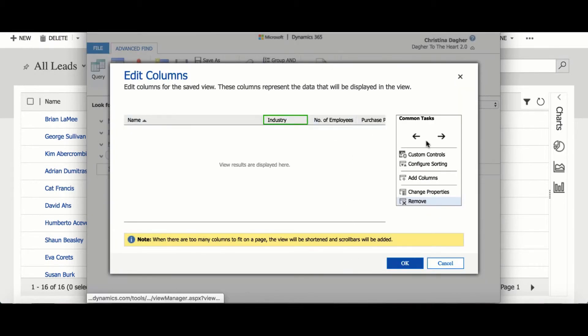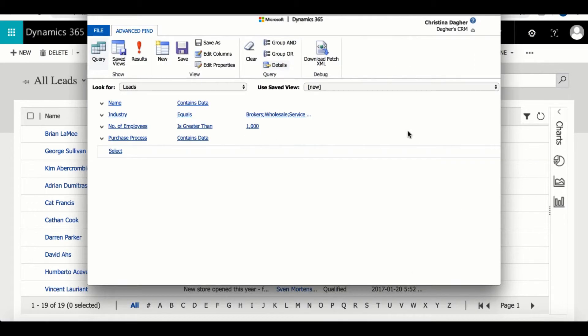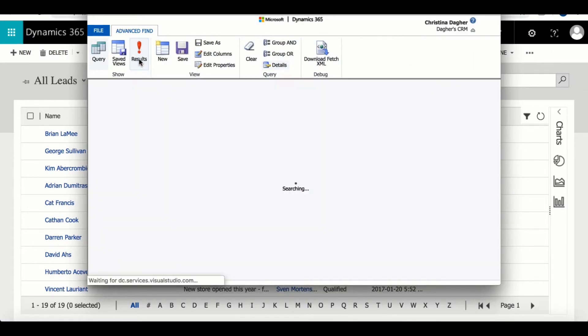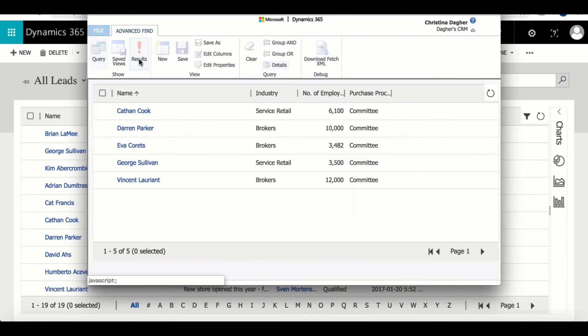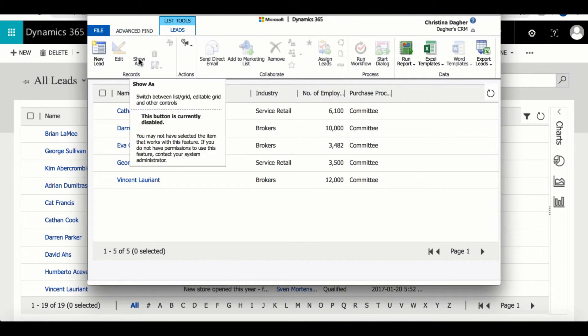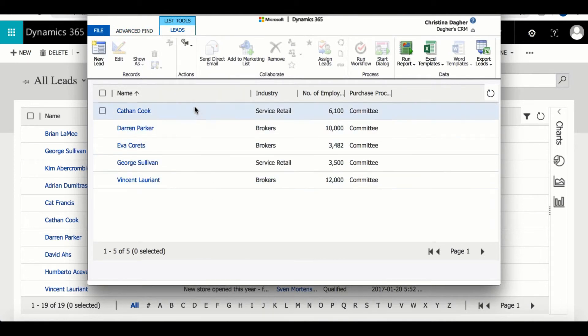And if needed you can use the arrows to the right to change the order that the columns will appear in the view. So now when I go back to the view I can select results again and the proper information is displayed.